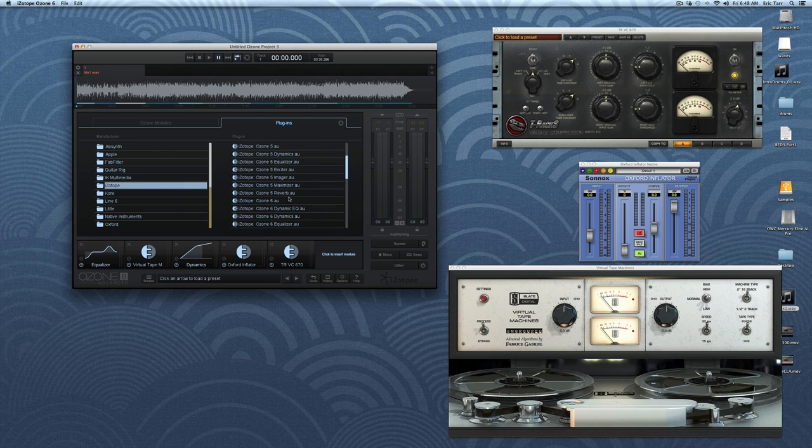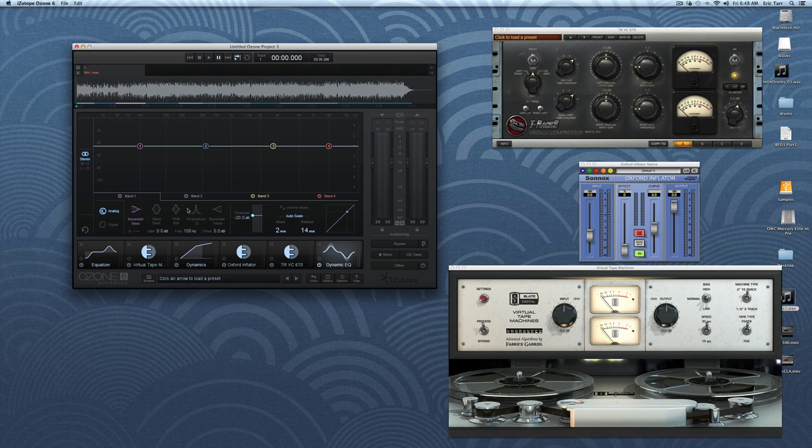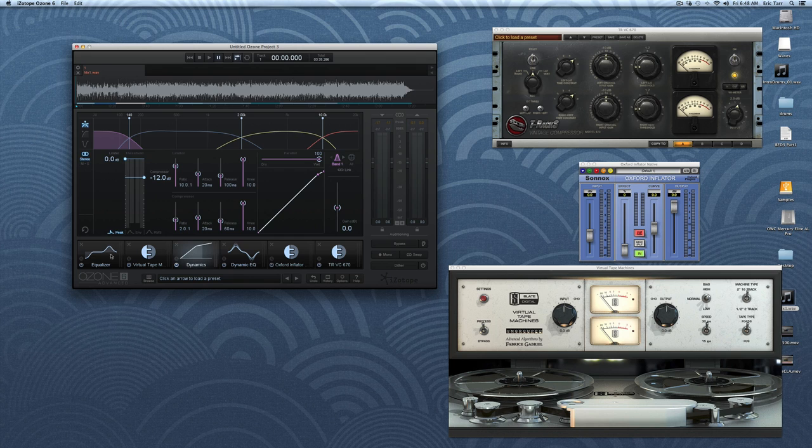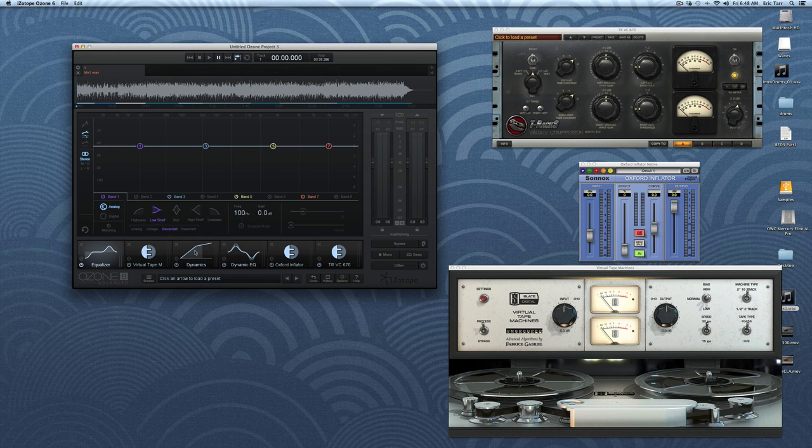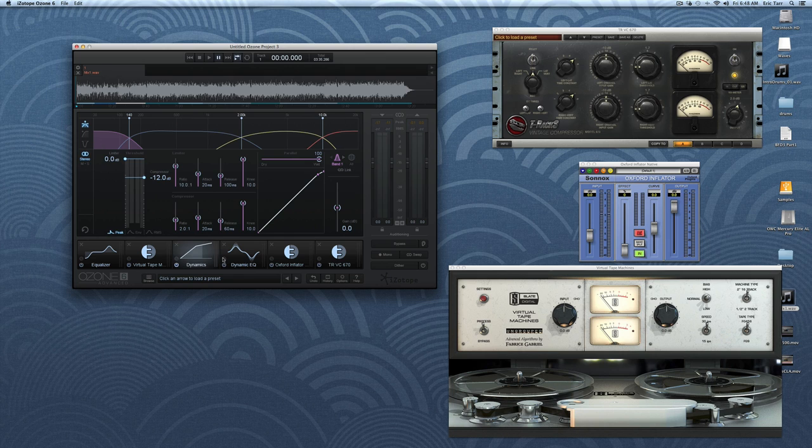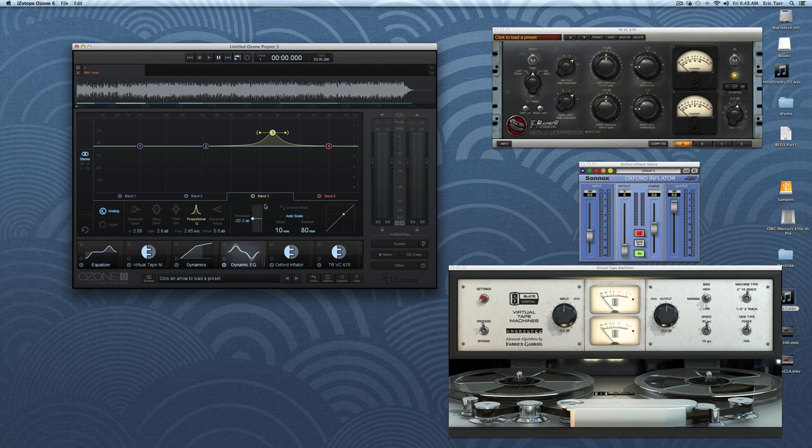So let's get back to the dynamic EQ module. If you're new to the concept of a dynamic equalizer, it is somewhat of a cross between a multiband compressor and a conventional EQ. However, rather than splitting the spectrum into several separate frequency regions, the dynamic EQ instead just changes the amplitude of a spectral curve based on the amplitude of an input signal.